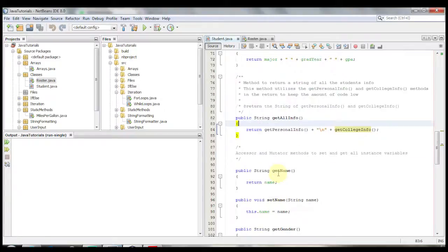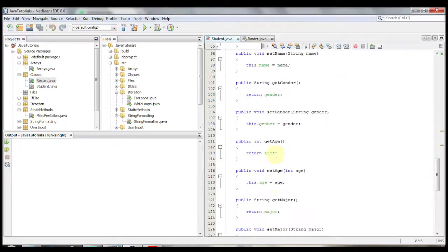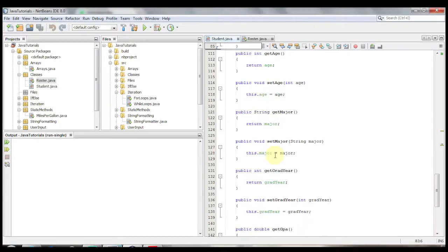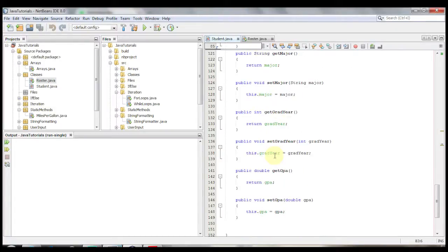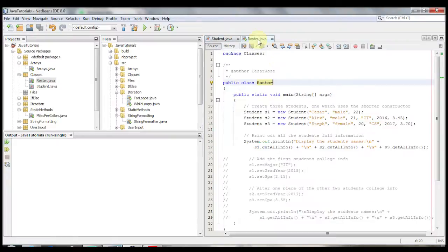And then we have down here all the accessor mutated methods get name, set name, get gender, set gender, age, major, grad year, and GPA. And let's go back to our roster class and see what's going on here.